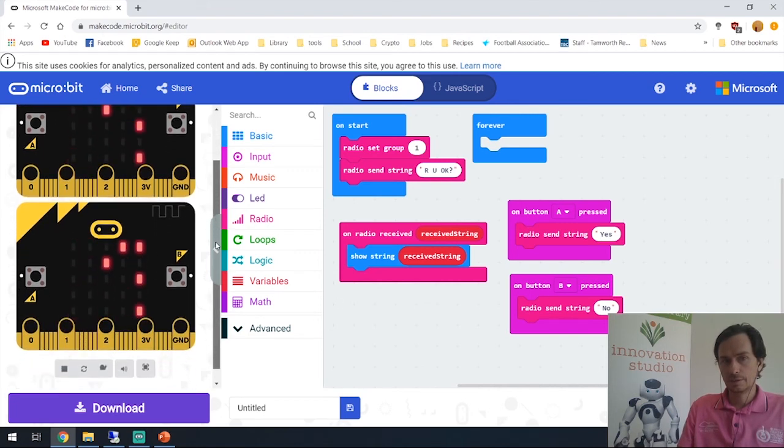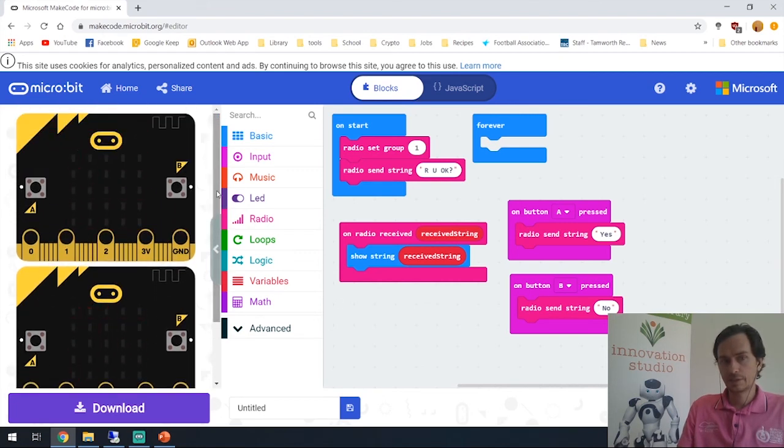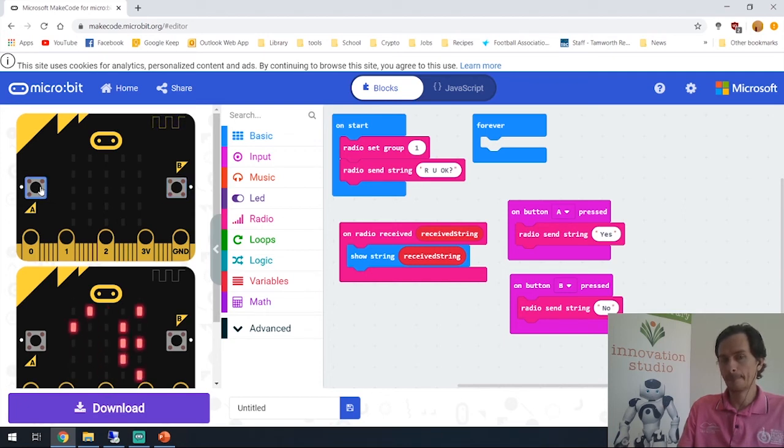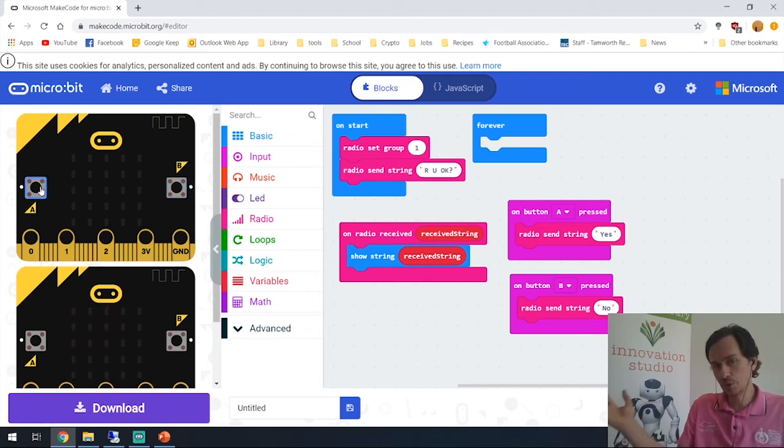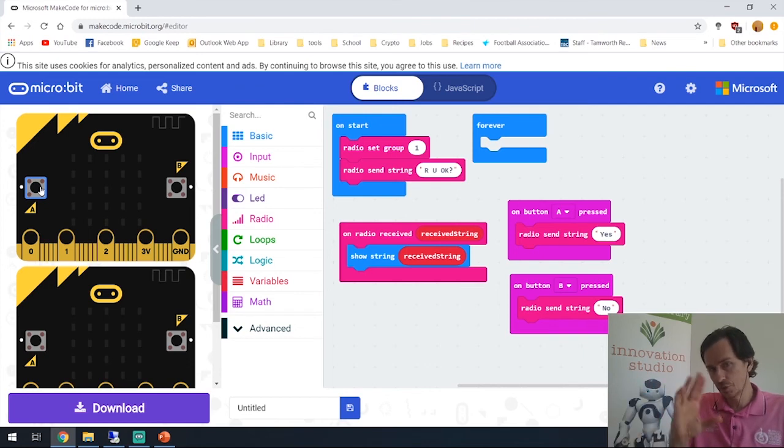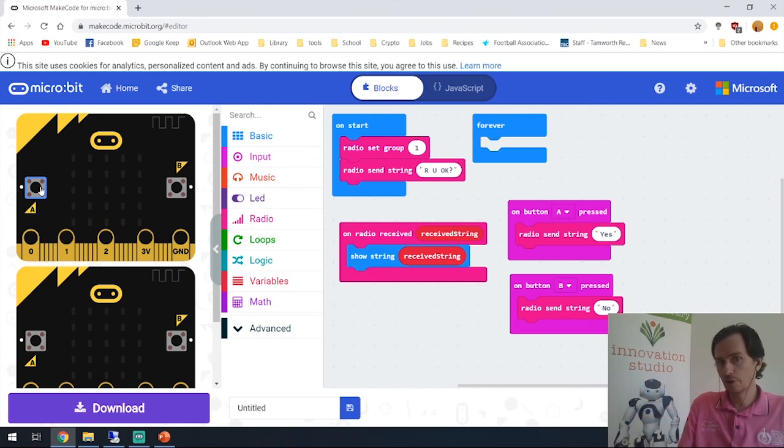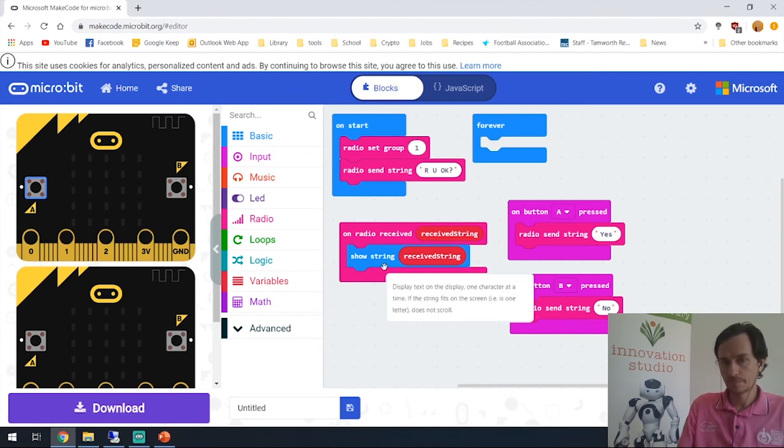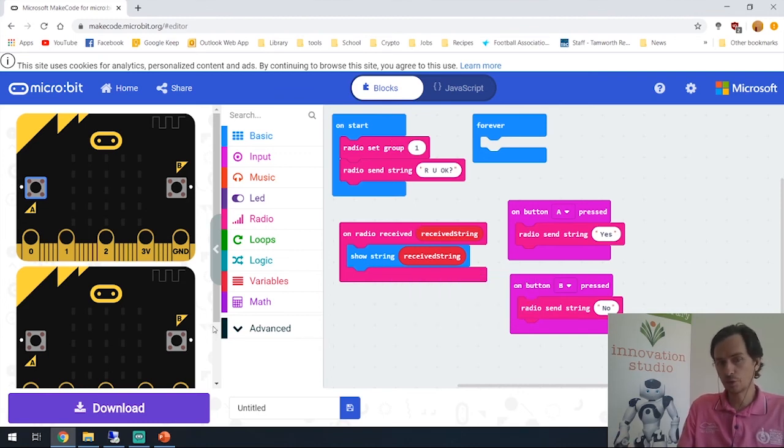Now it's asking 'are you okay?' and if I press B it will say 'no', if I press A it'll say 'yes'. And now that's communicating between the two micro:bits that are set to send and receive and are on radio group one. One more thing - let's make sure we save this.